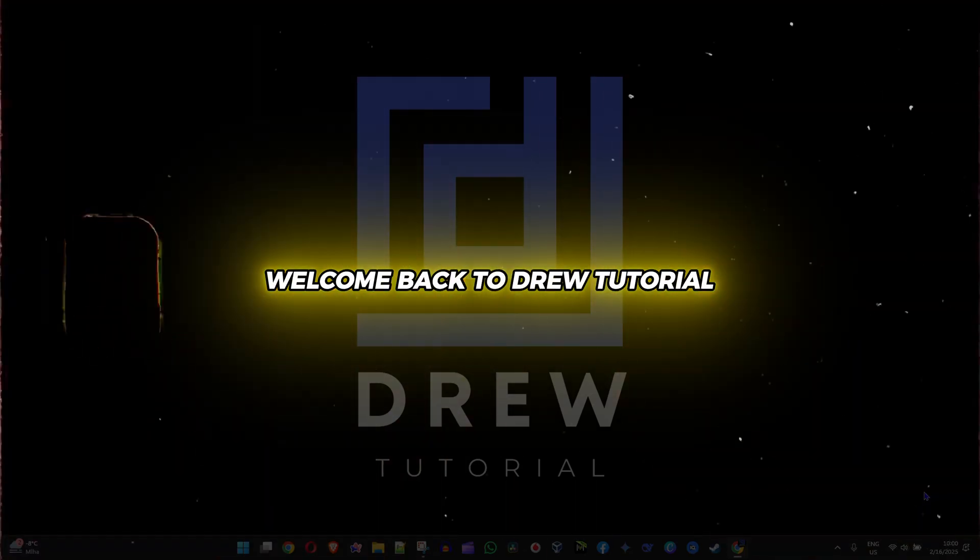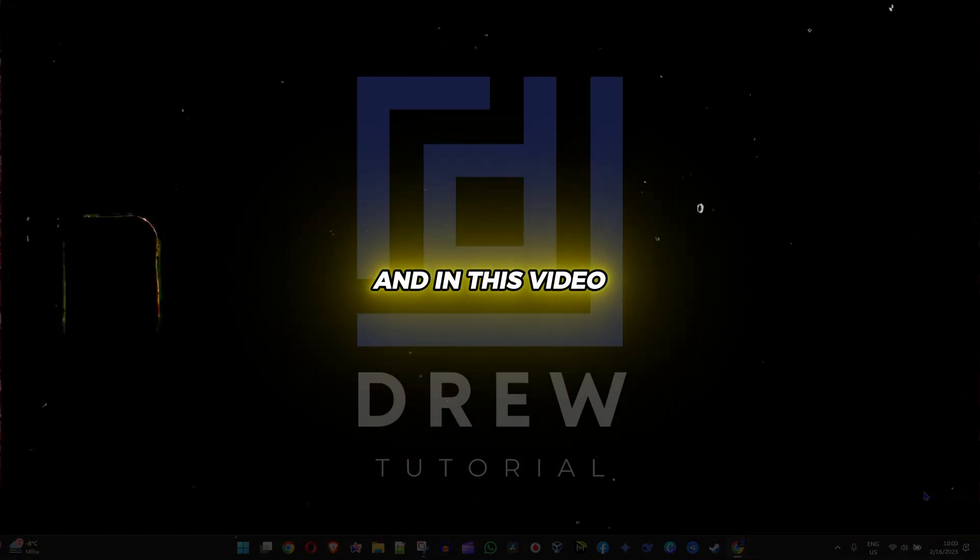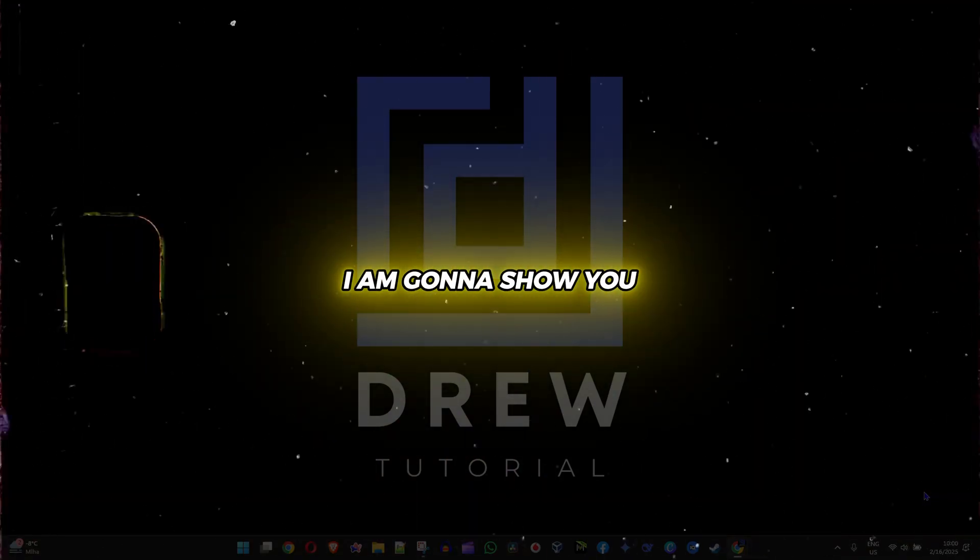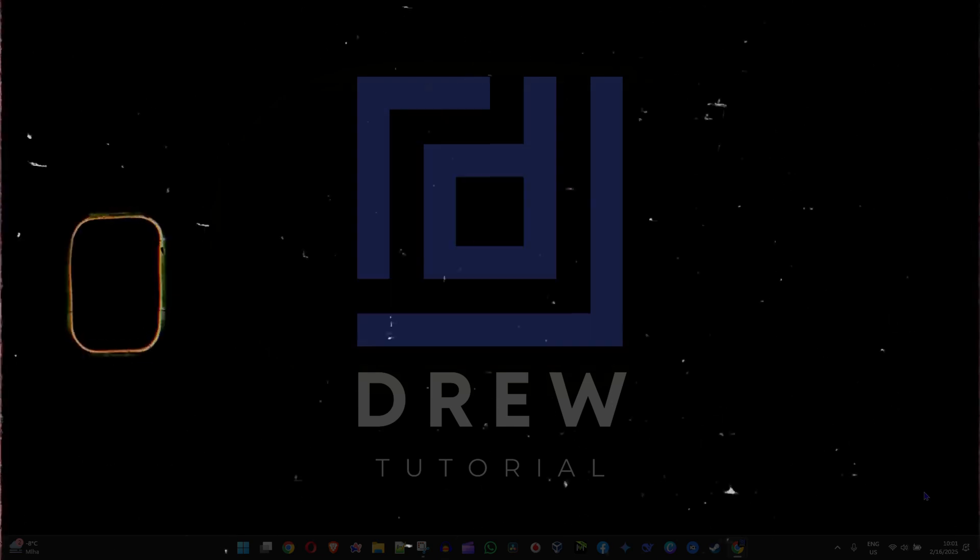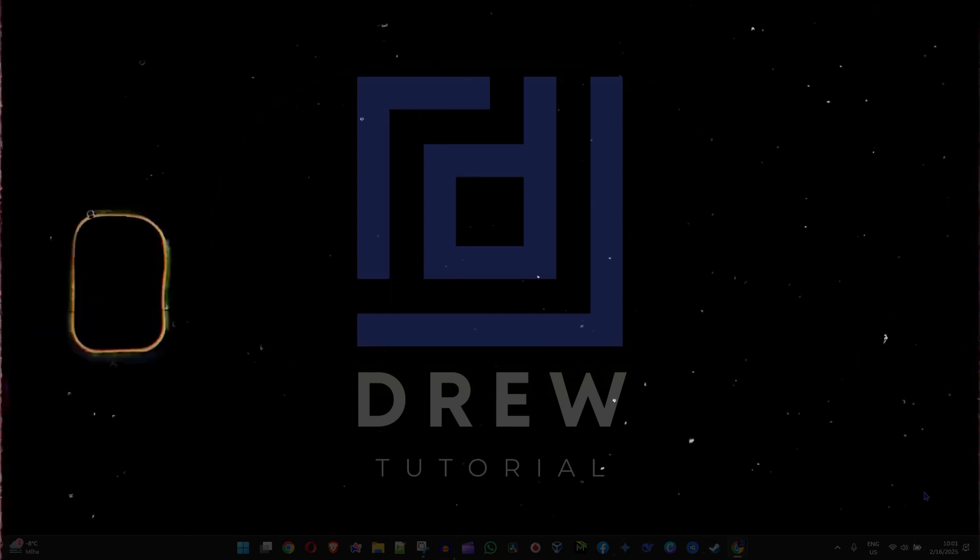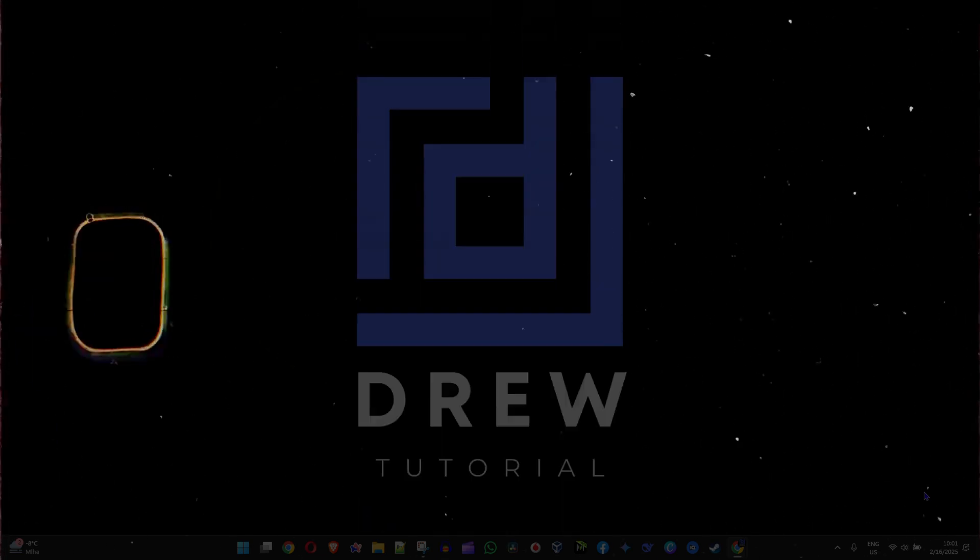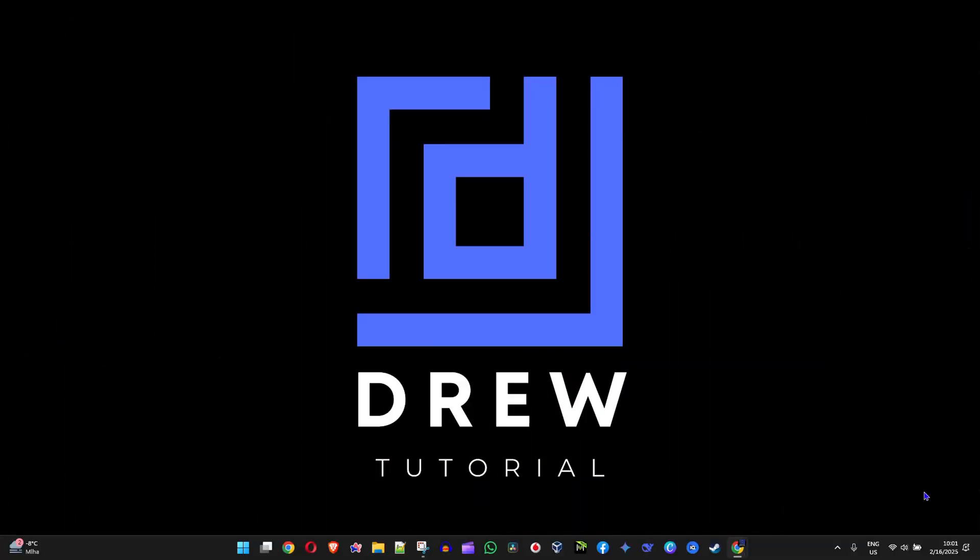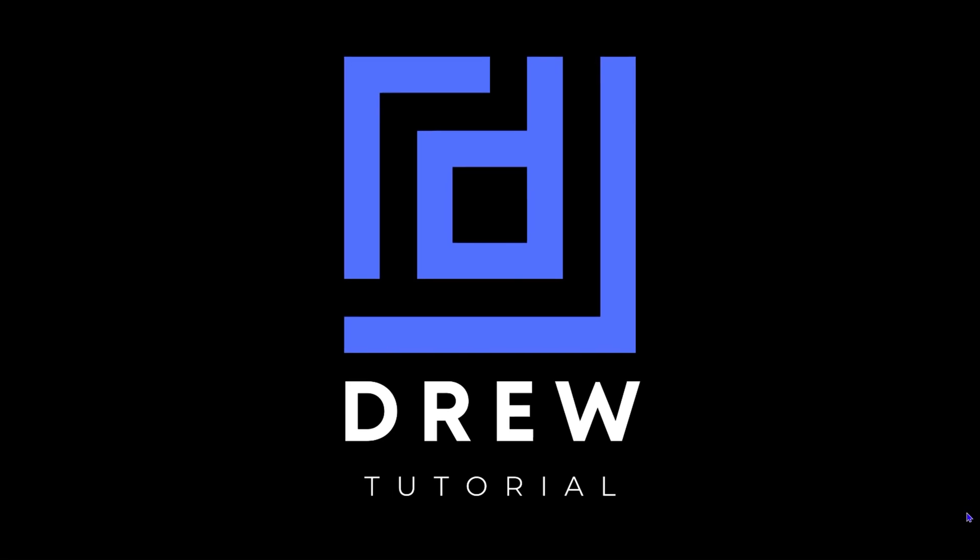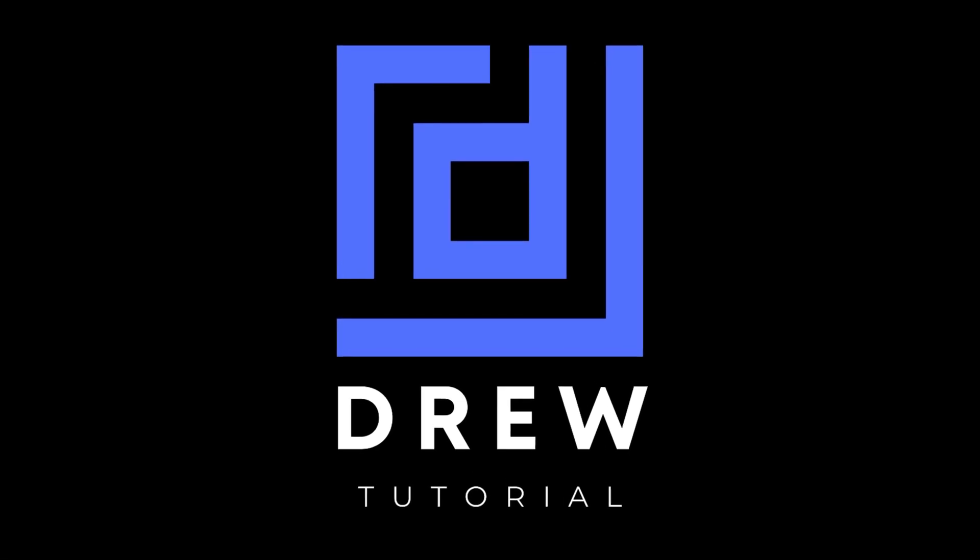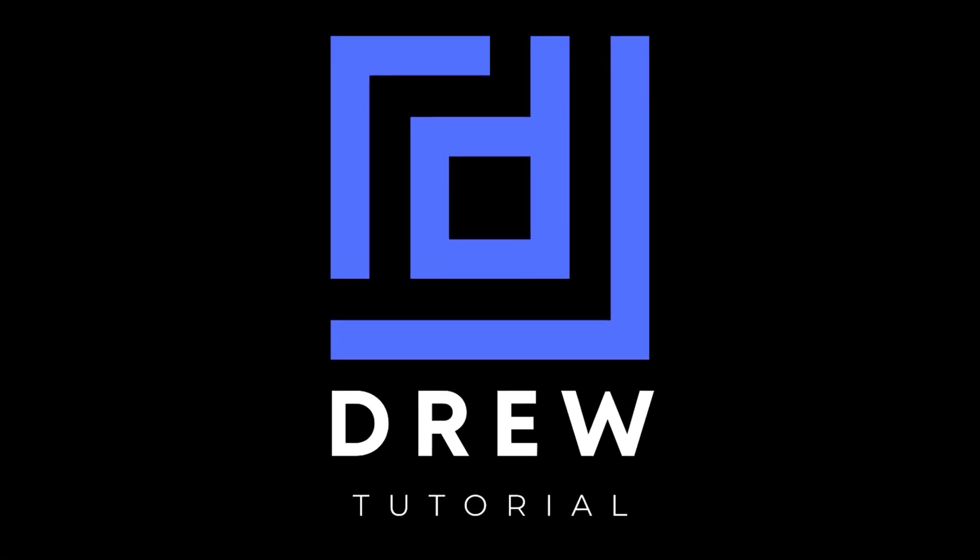Friends, welcome back to Drew Tutorial. In this video, I want to share with you two secret commands that you can use to open up your display properties on your Windows 10 or Windows 11 PC.